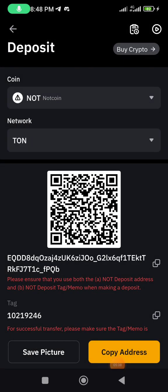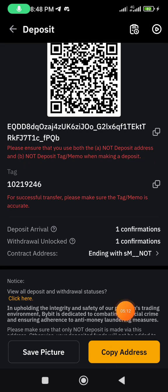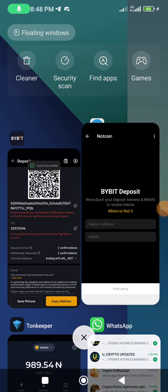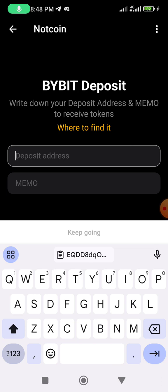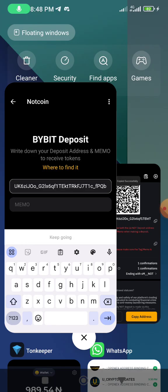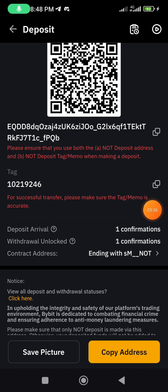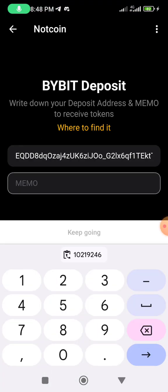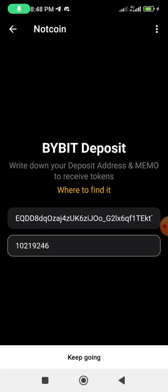We have two things in Bybit: the wallet address and the tag. Copy the wallet address and come back to Telegram. In the Bybit deposit screen you have the deposit address — paste it there. The memo is the same thing as the tag. Copy the tag and paste it as well. Be very careful here — any mistake will cause your funds to be lost. This is a very delicate step.